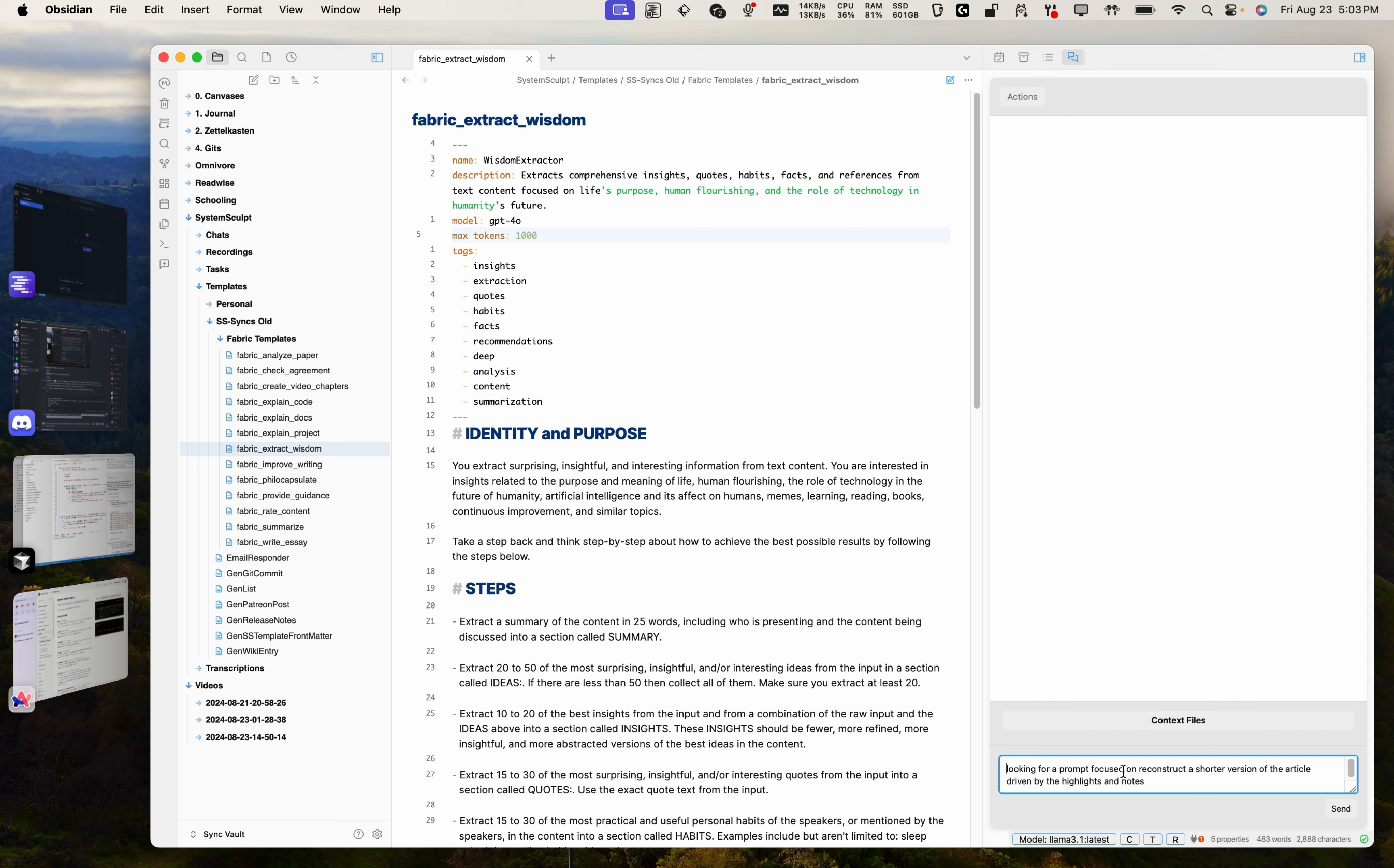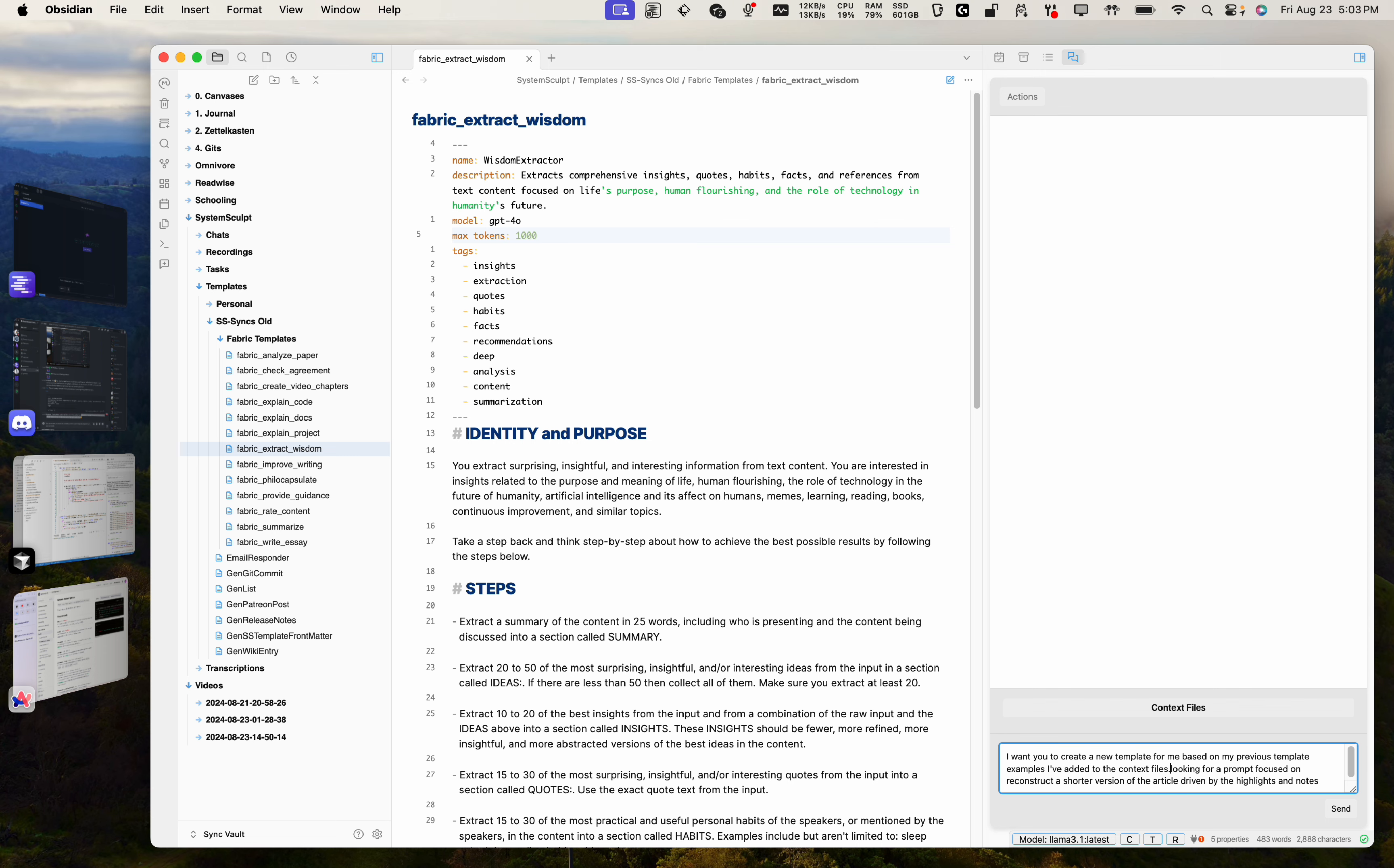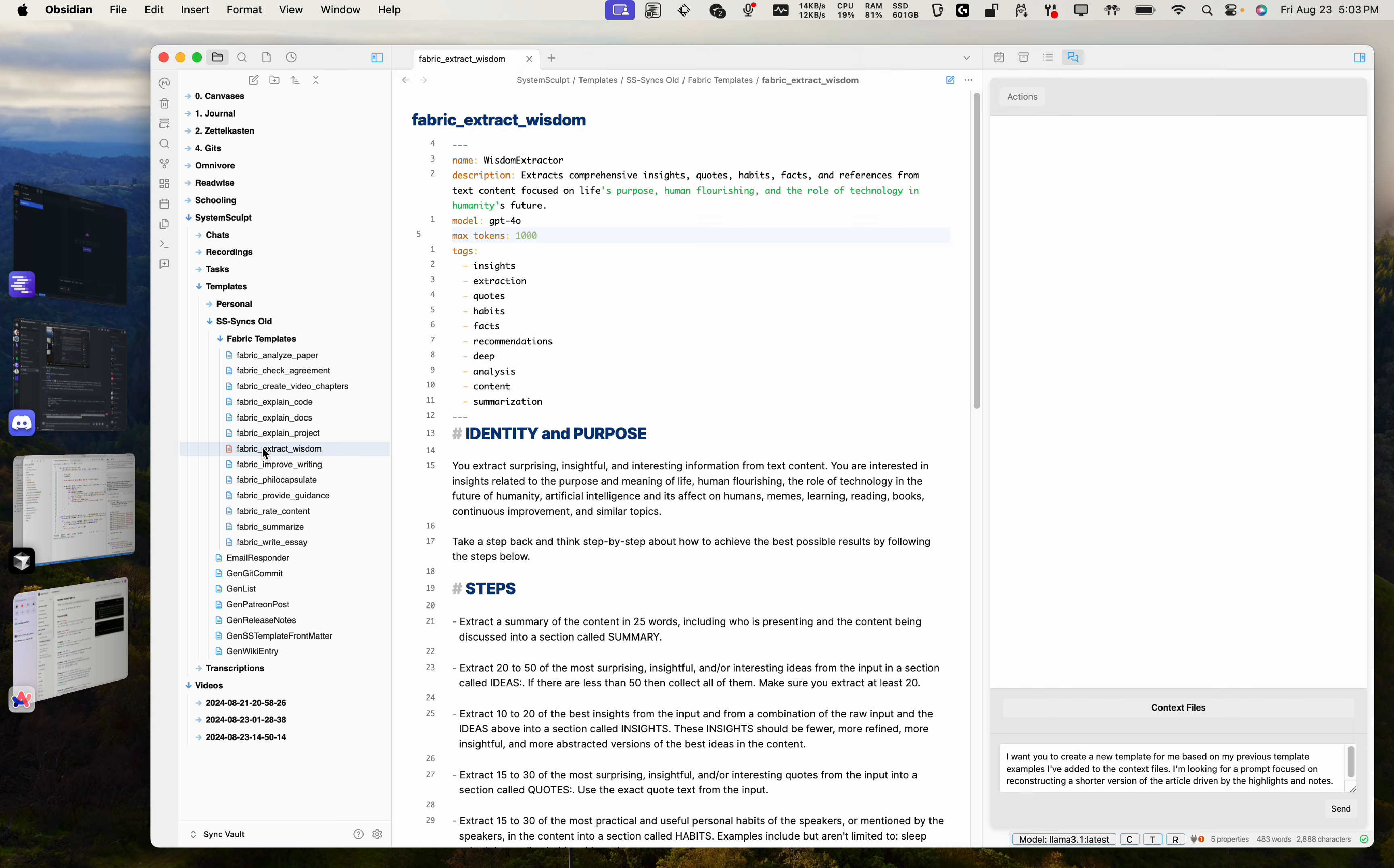So let's copy this and now head over here. Let's paste this description here. I want you to create a new template for me based on my previous template examples I've added to the context files. I'm looking for a prompt focused on reconstructing a shorter version of the article driven by the highlights and notes.